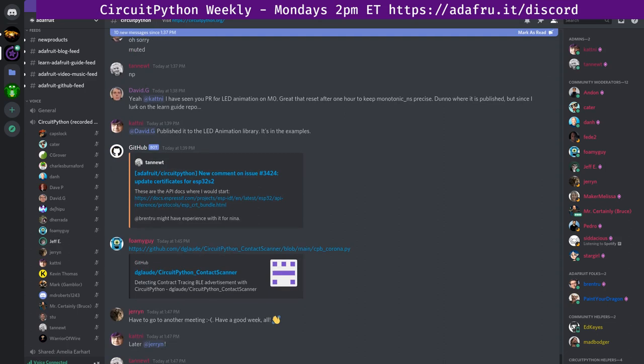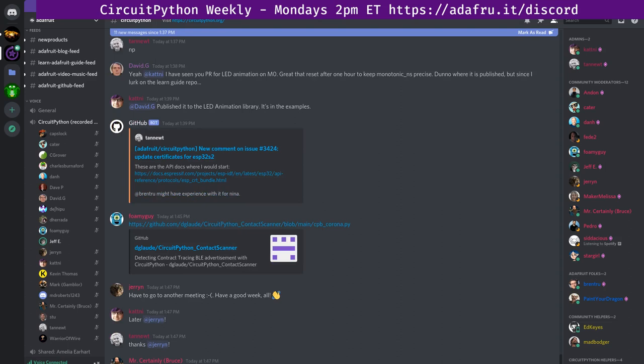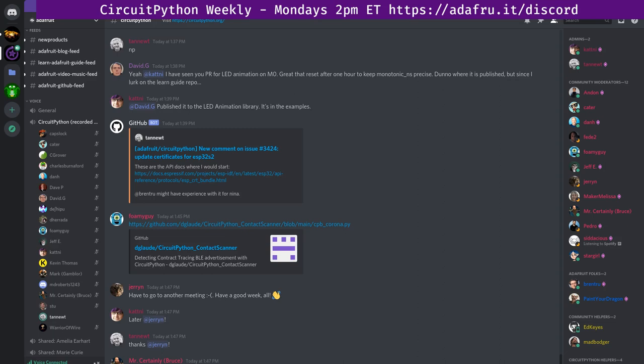We will move on to the last section of the meeting called In the Weeds. This is the time for long-form discussion and anything that doesn't fit within the other sections of the meeting. We will begin with Scott, who has some stuff to say about the microbit version two. The microbit v2 was announced overnight. The details are that it's the NRF52833, which is basically a slimmed-down version of the 840 which we use a lot.